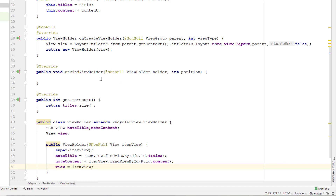Whenever somebody clicks on any item in the RecyclerView, I want to send them to the details of that particular note. To be able to do that, we need to handle the click on this itemView and pass some data to the next view. We'll do that later in the video. For now, let's create this view and assign the itemView to it — nothing complicated.